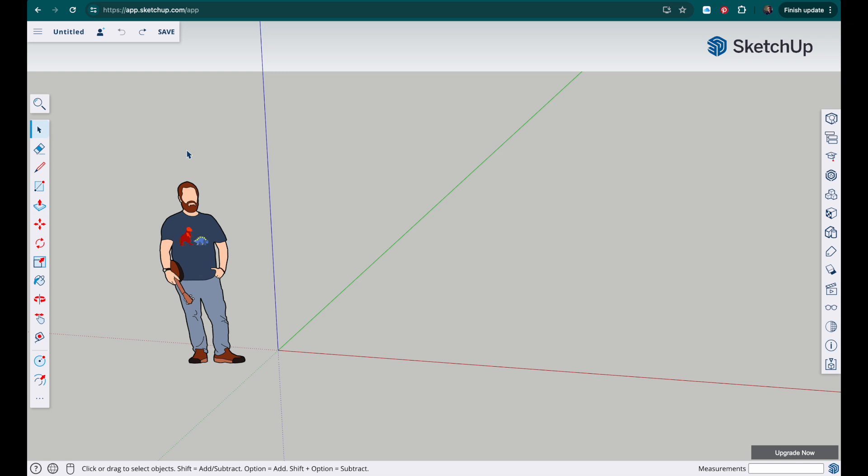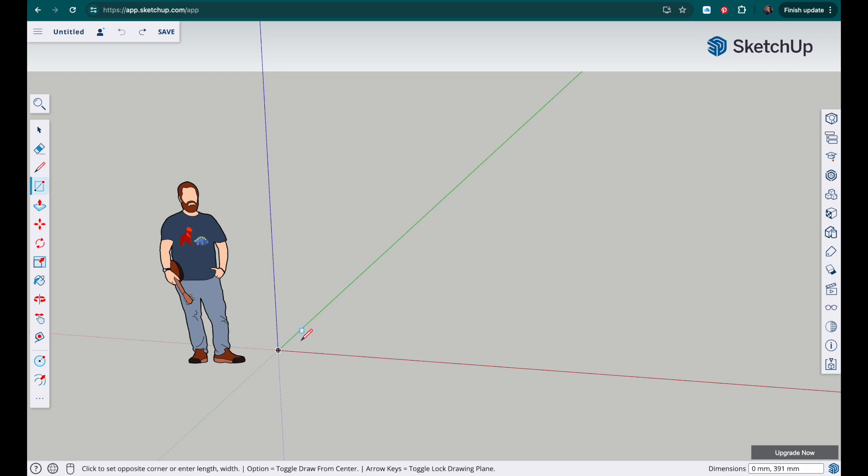Okay, we're going to start by making the base. So I'm going to use the rectangle tool. Click, drag and we're going to keep this guy for now because he can help us with scale at the start. So I'm going to just draw a small rectangular shape.